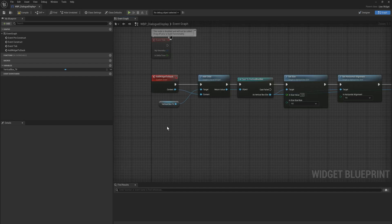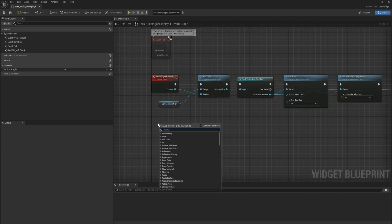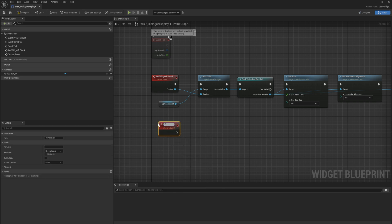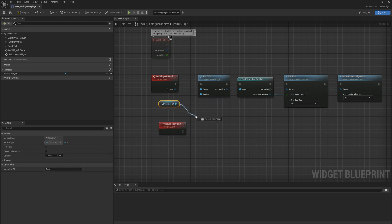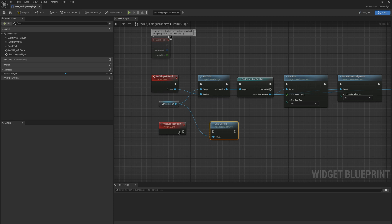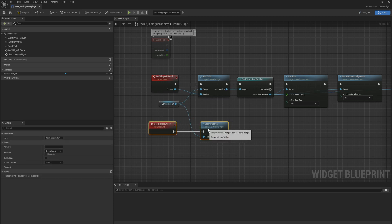And then last thing to do right now is add a second custom event and this will just be clear dialogue widgets. And all that is going to do is take our vertical box and we're going to clear the children out of it. So that we have an easy function to just say get rid of everything in the dialogue box, we just want to have a clean interface again.